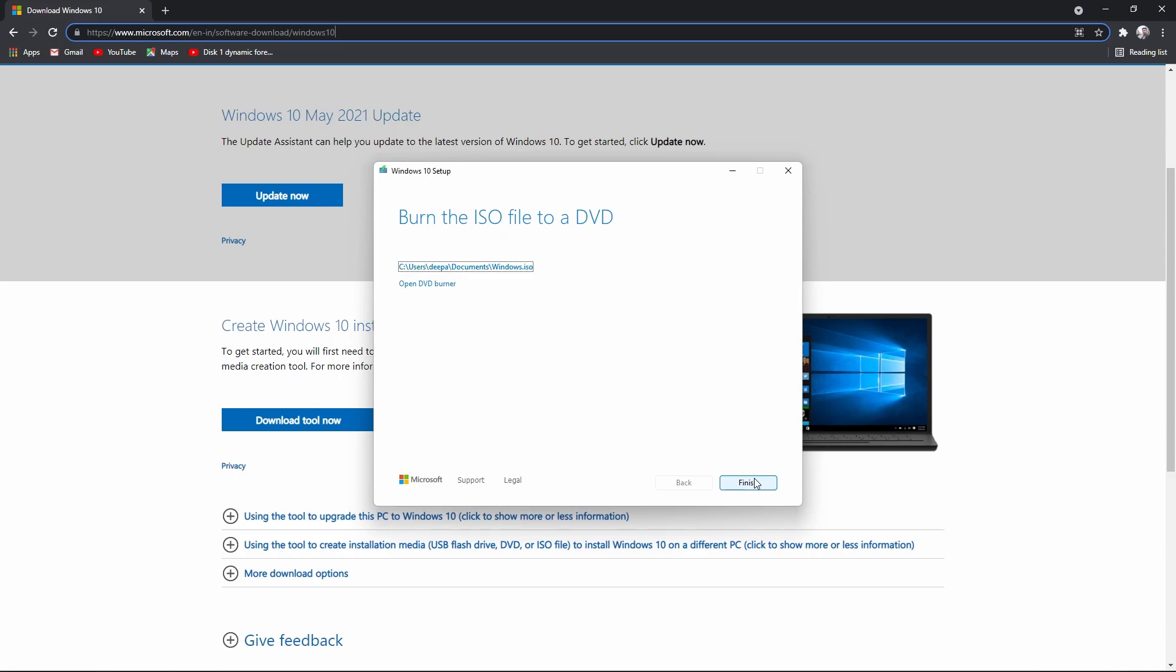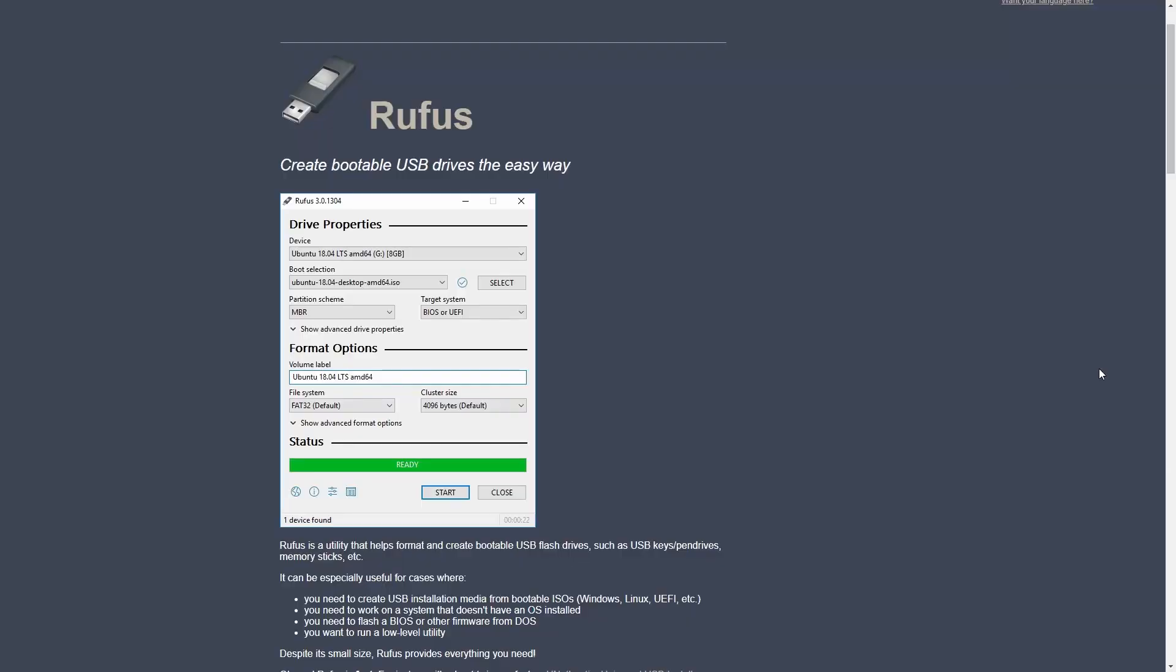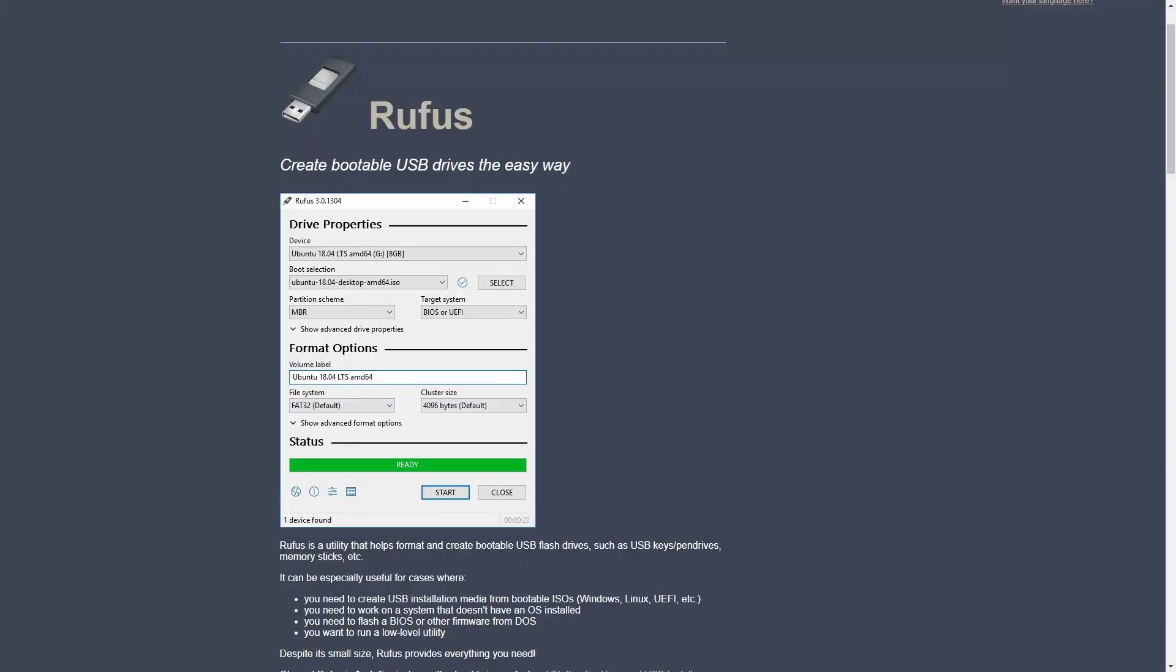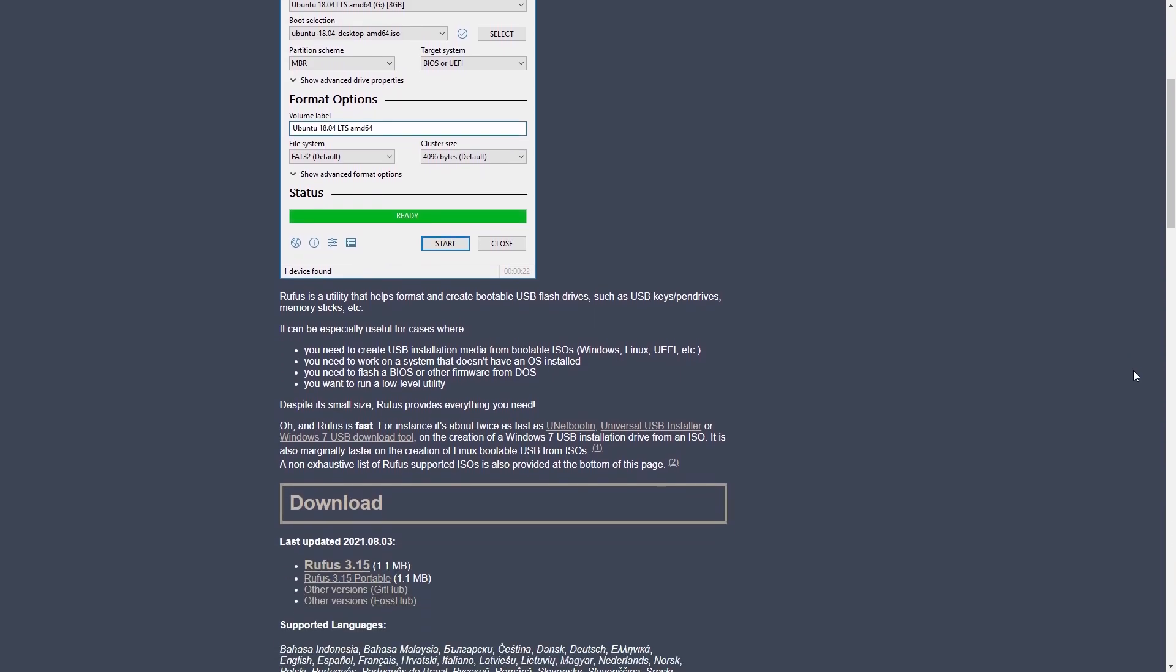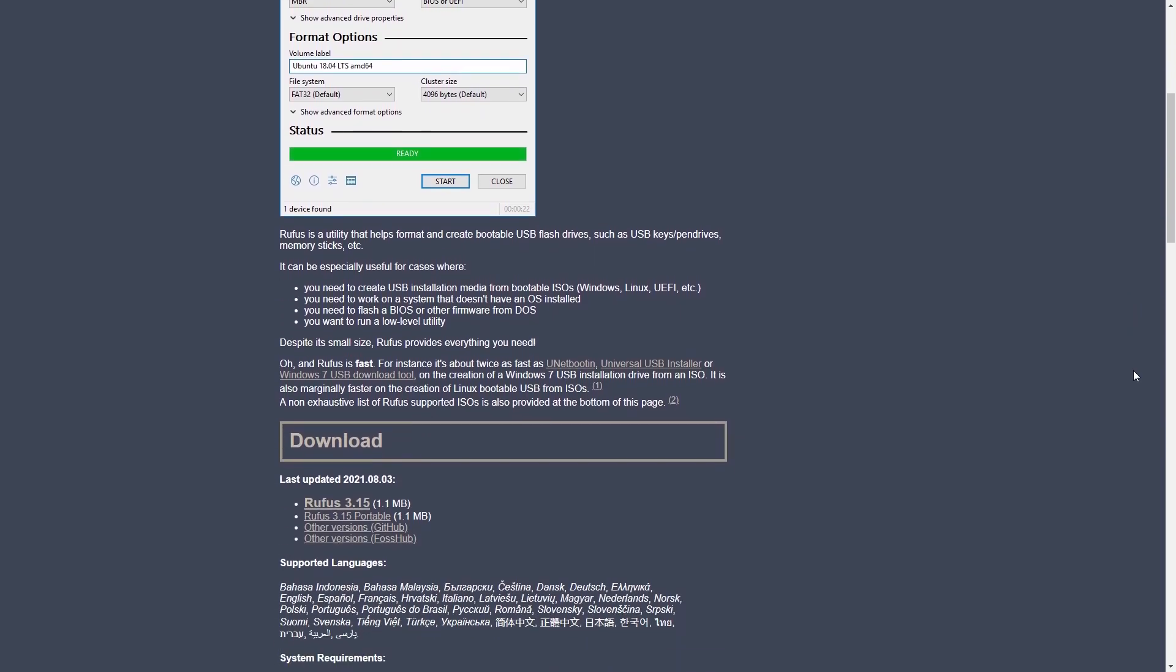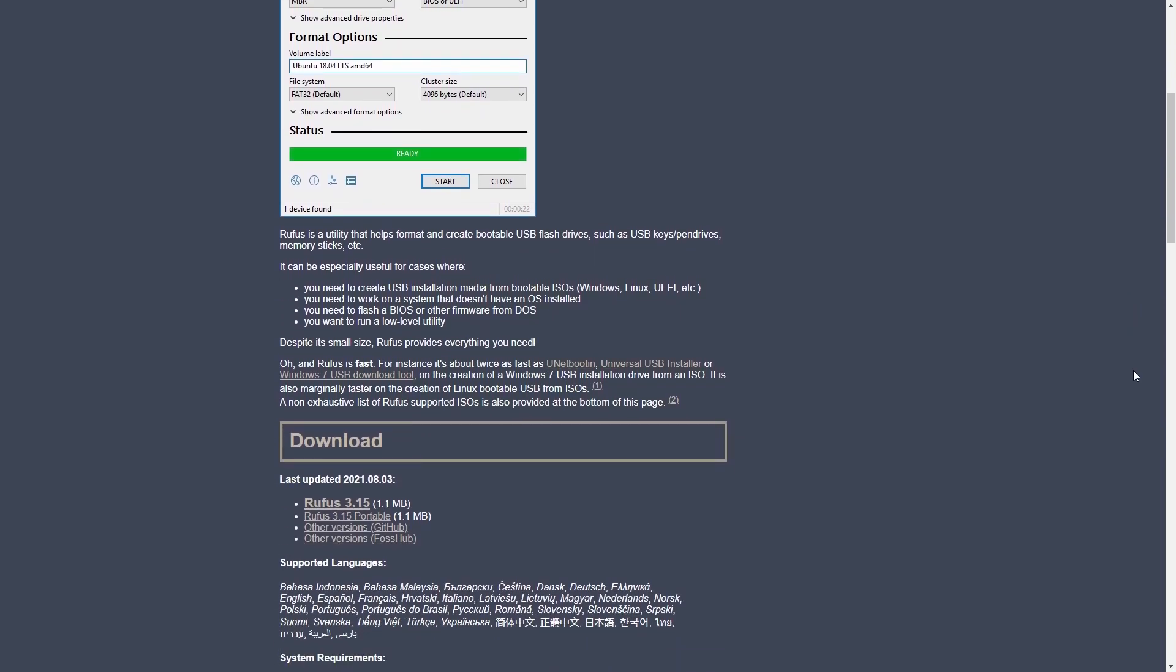Okay, now the ISO file is ready for us. Next, go to the Rufus website and download the application. Okay, this software is going to help load the Windows ISO file to the pen drive.